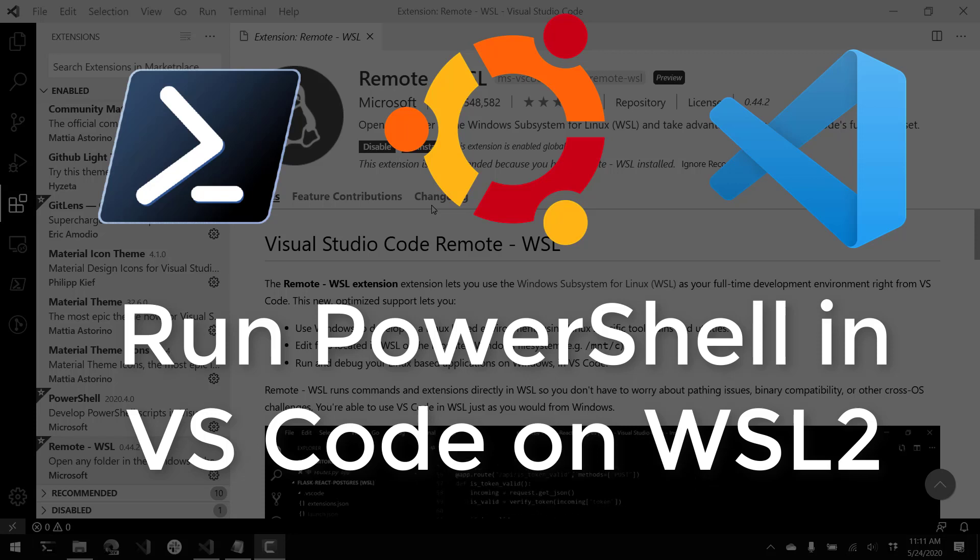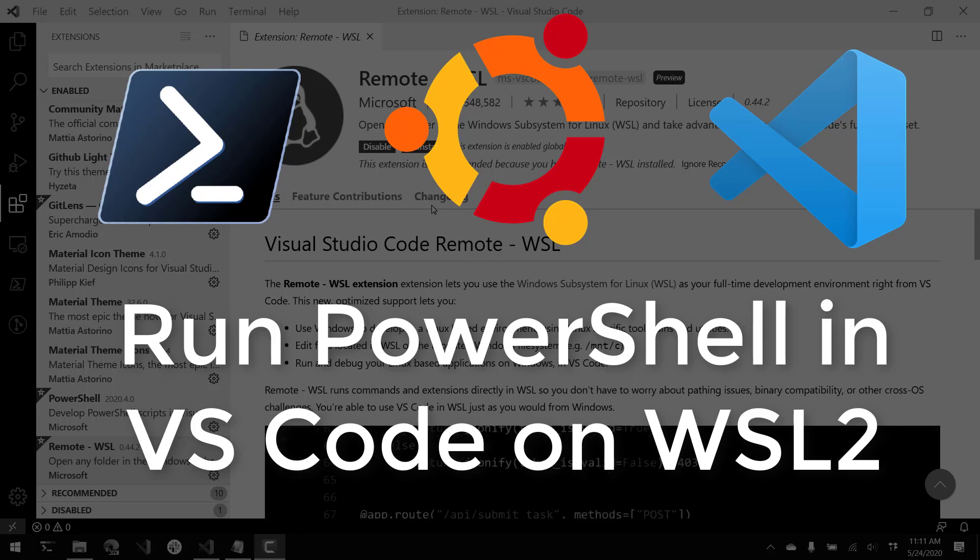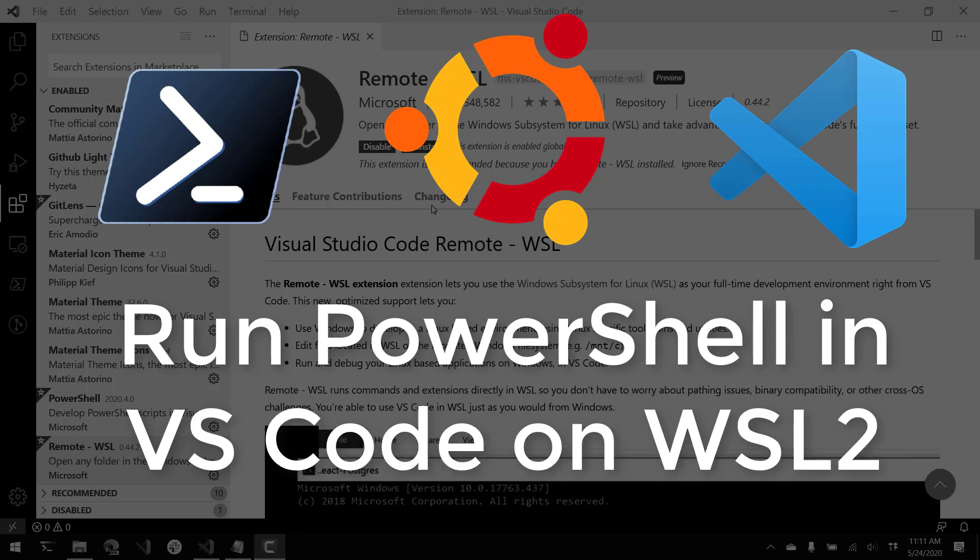In this video, I'm going to show you how to put PowerShell onto a Ubuntu distro in the Windows subsystem for Linux version 2.